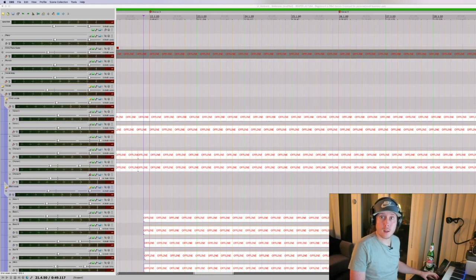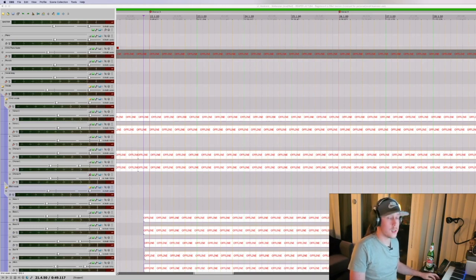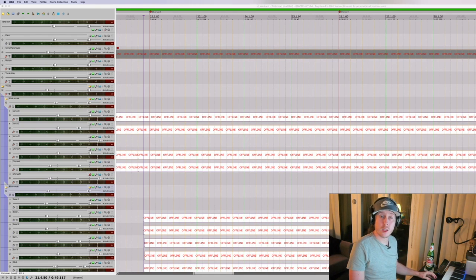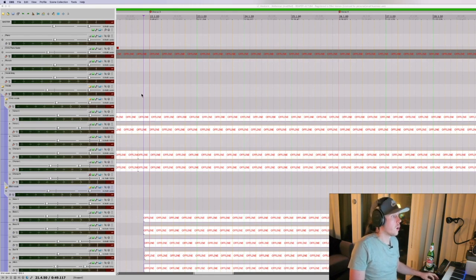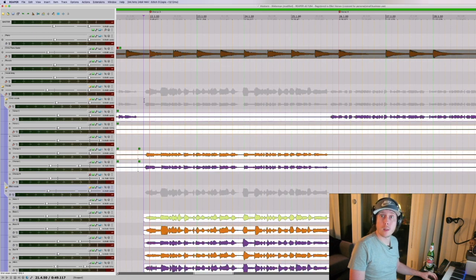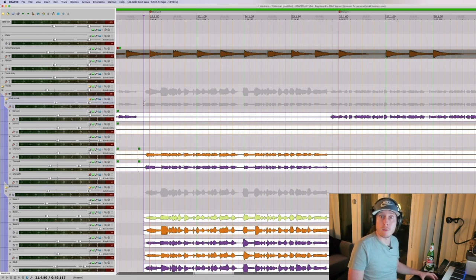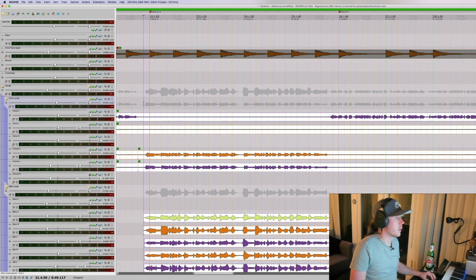Hello, this is Elliot from Aelstorm and this is a rundown of the arrangement and production of the acoustic cover of Wellerman, the sea shanty, that we are releasing alongside our Live in Tilburg DVD.